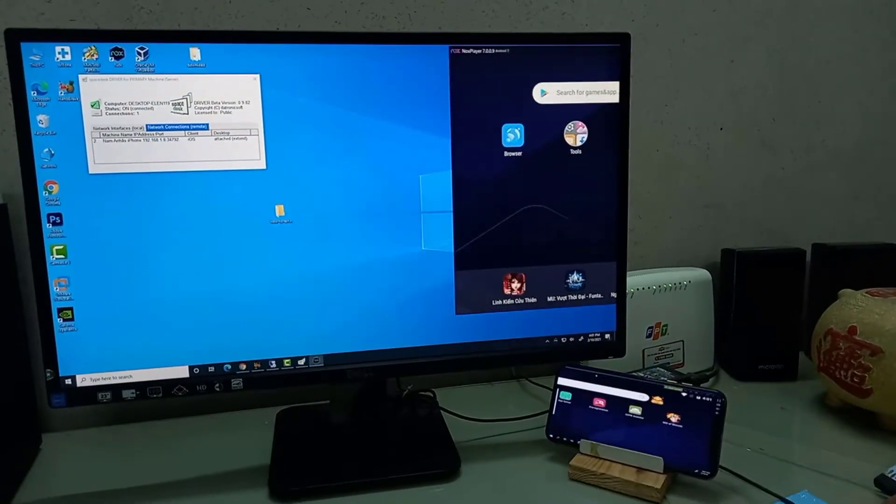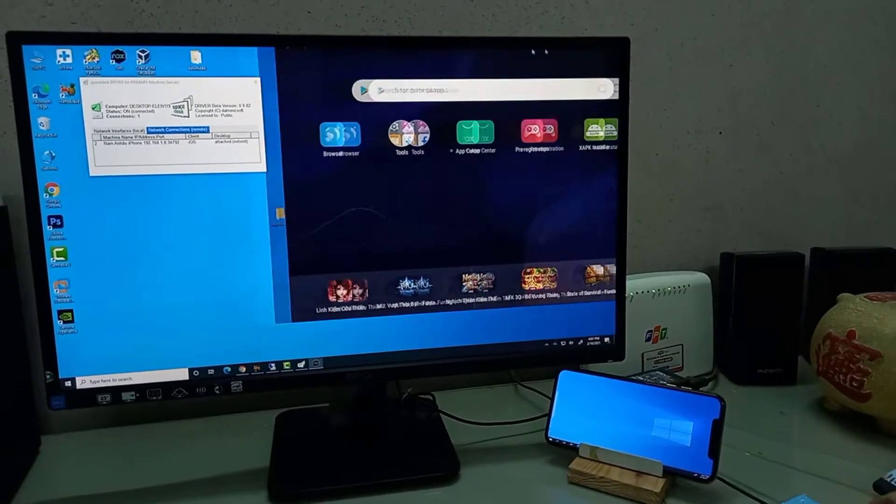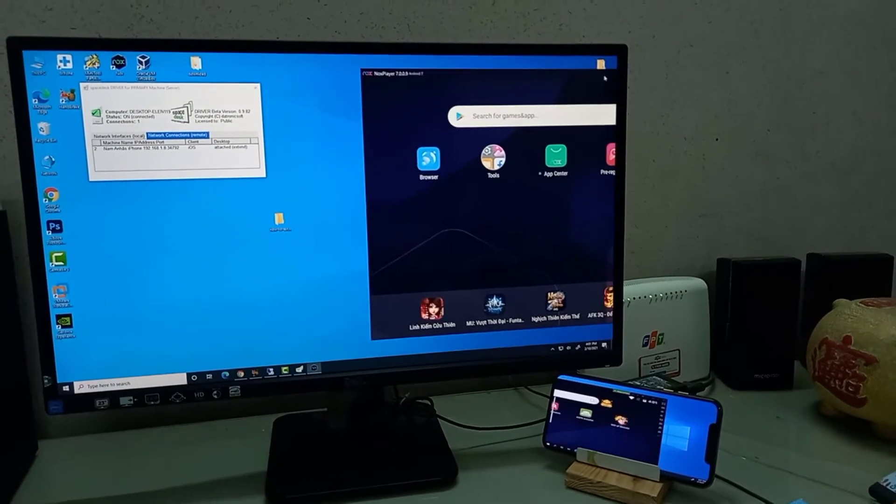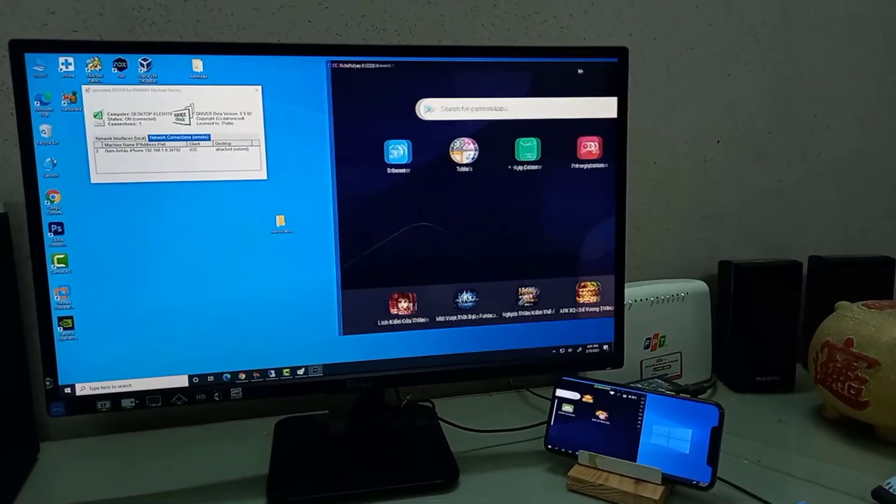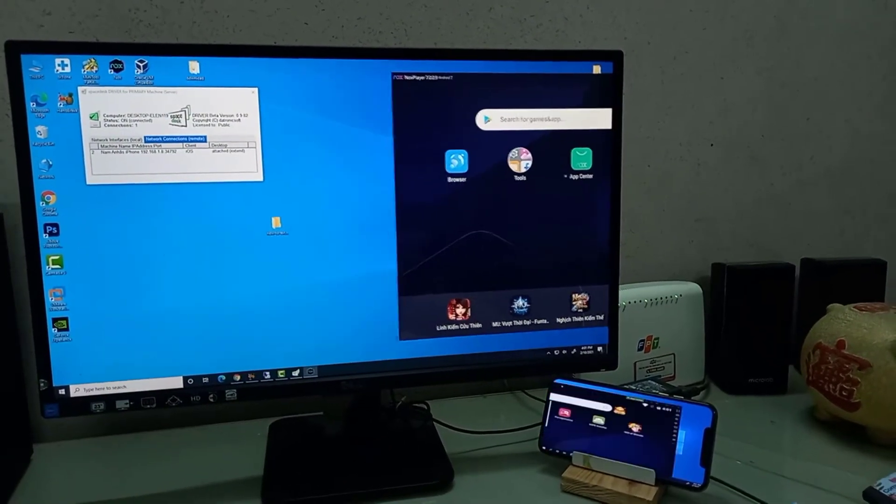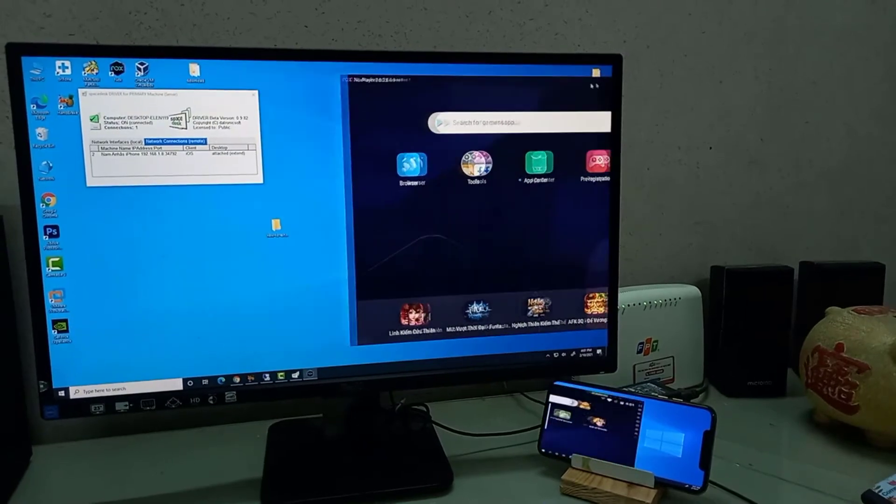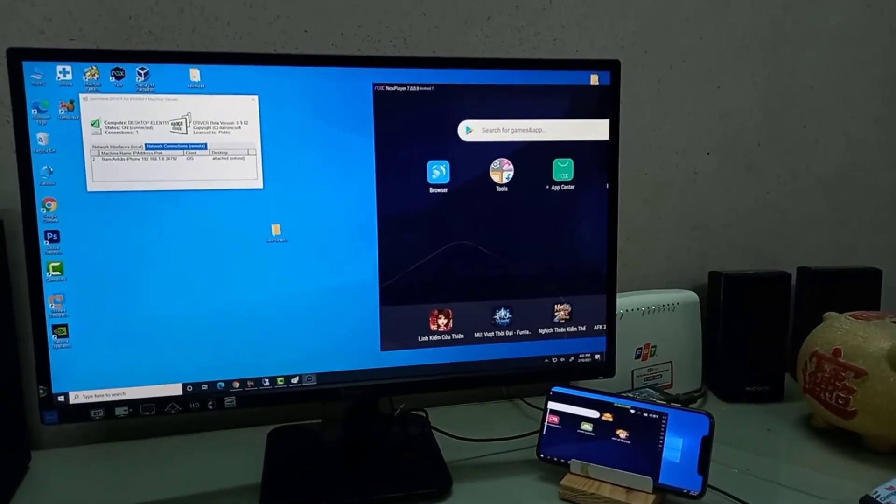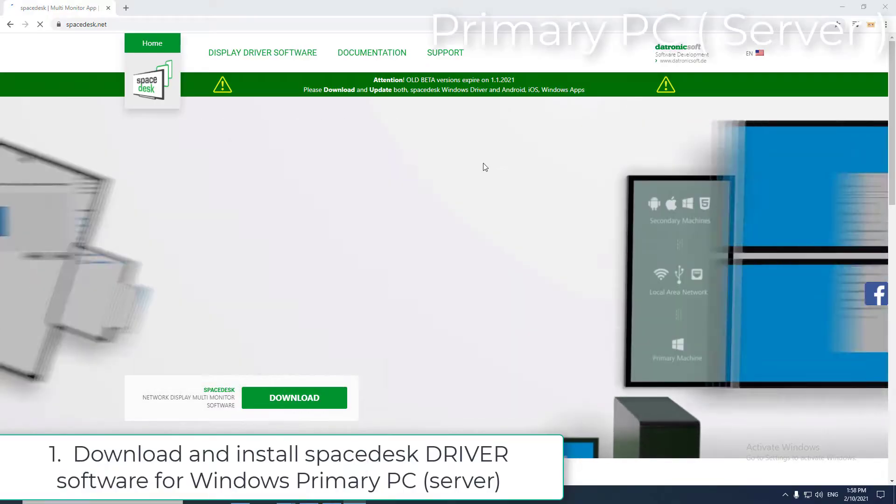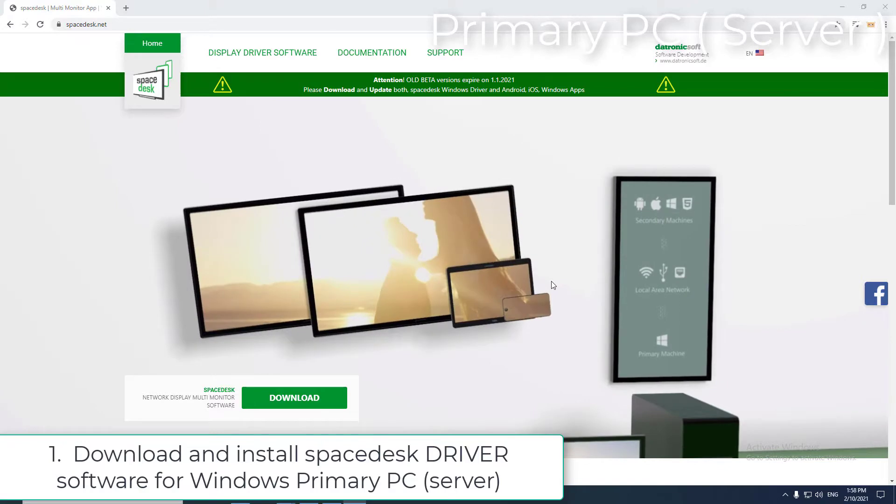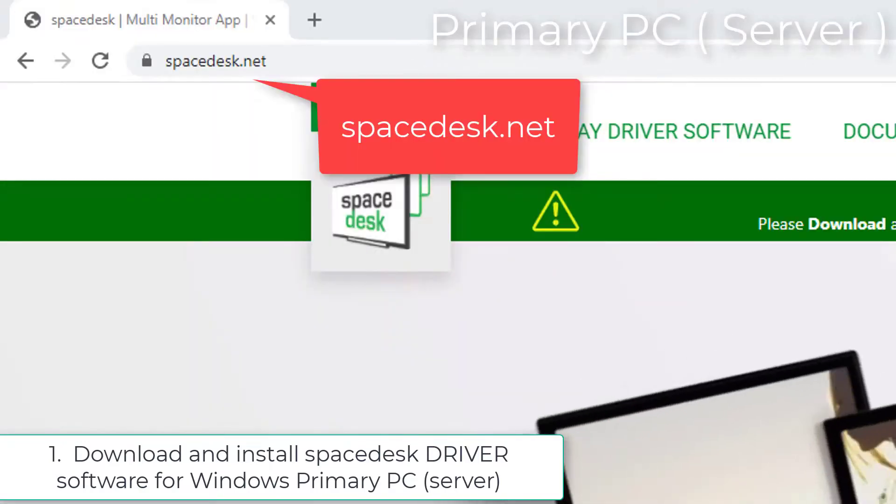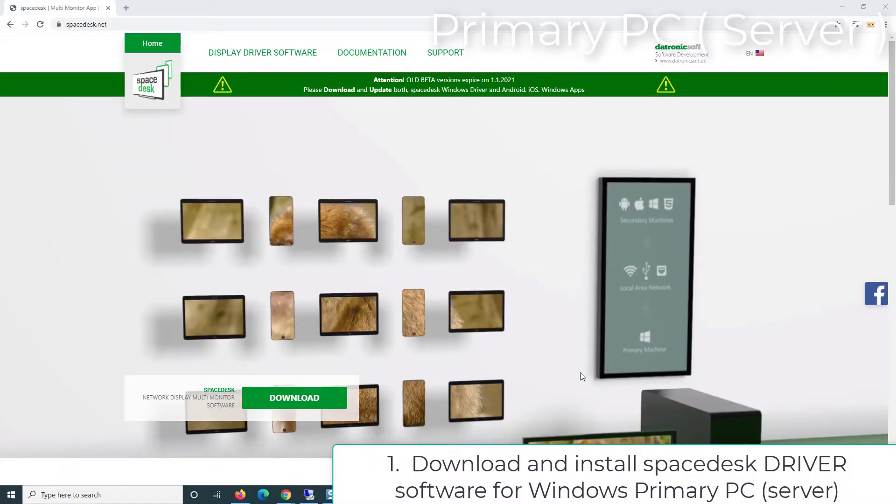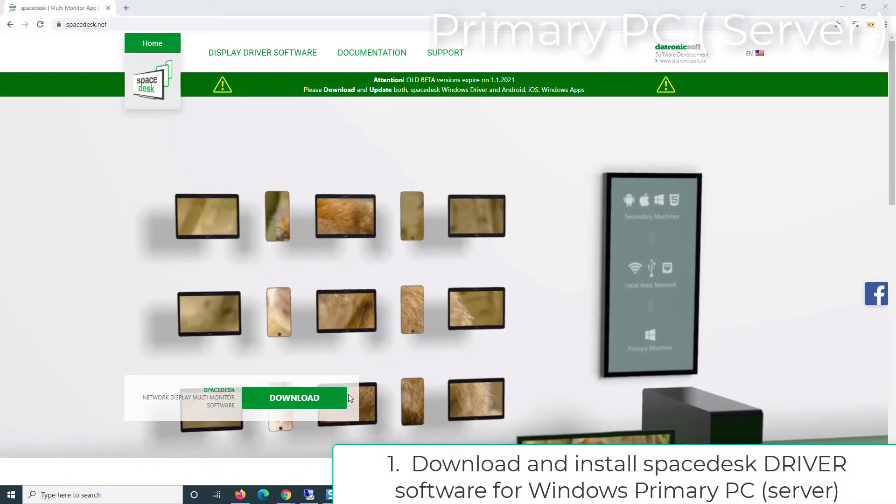Hi guys, this video will show you how to turn an old iPhone into a secondary monitor for your PC. You can use wired network or wireless network. Step 1: Download and install Spacedesk driver software for Windows primary PC server.